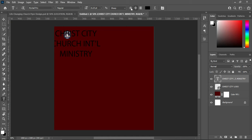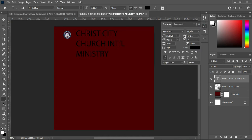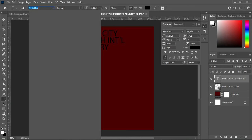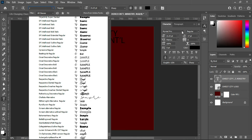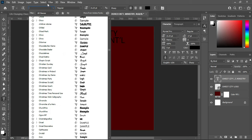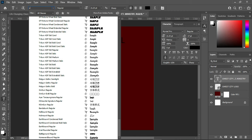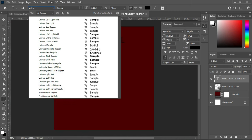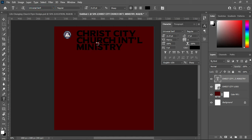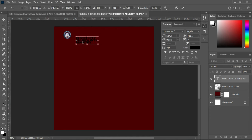Select the left alignment and close the spacing — something like 17 percent. Then I'm going to change the font. The font I'm going to use is Universal Serif — type the font name, select it, then reduce the font size to something like this.